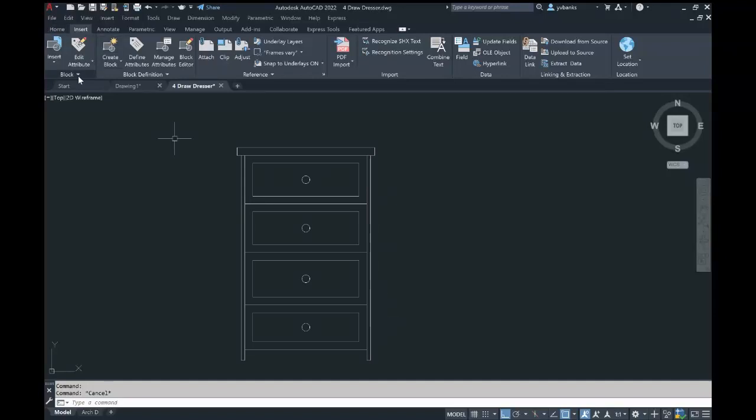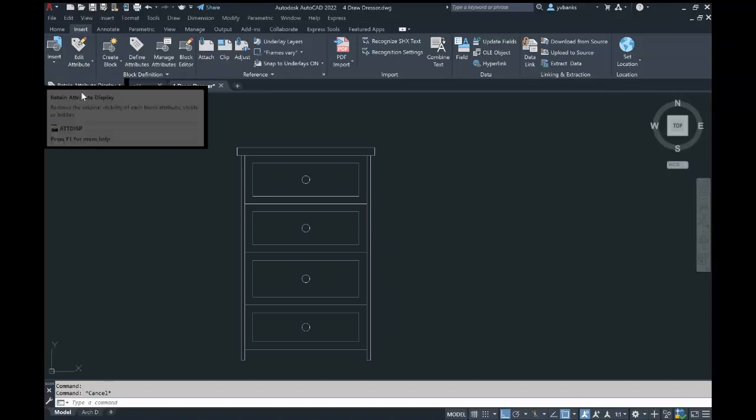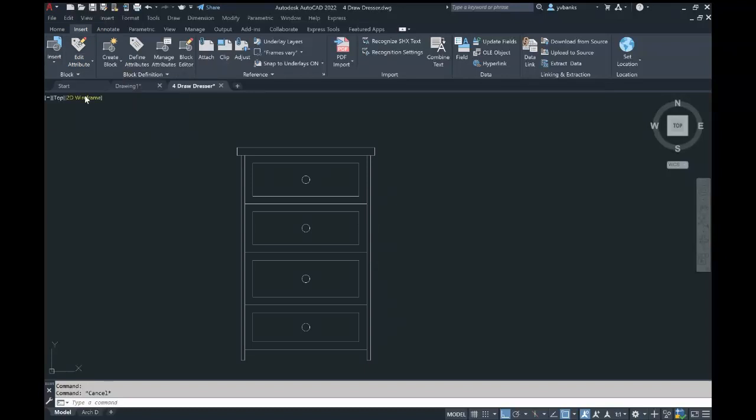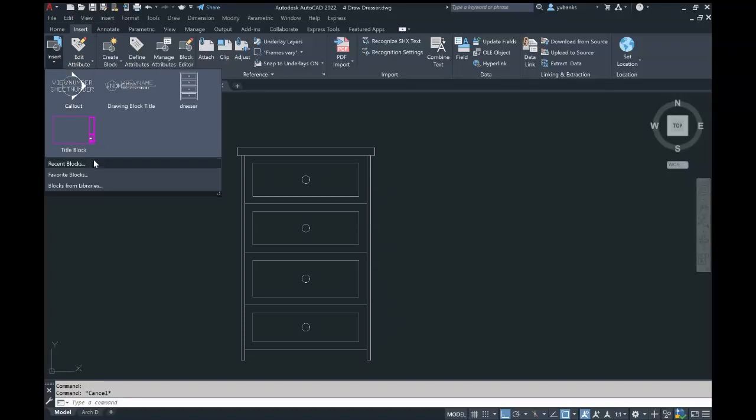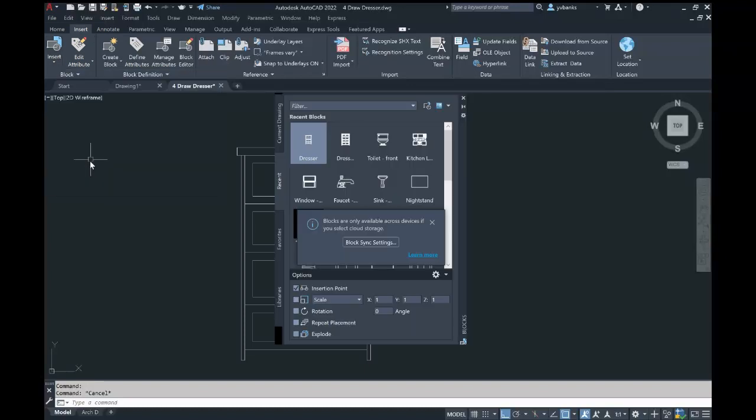To verify, you can go to Insert and go down to Block. Once this opens up, you can see where it says Recent Blocks, and then you can click on the name of the block that you just created.